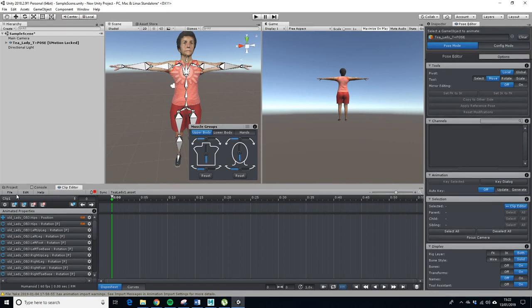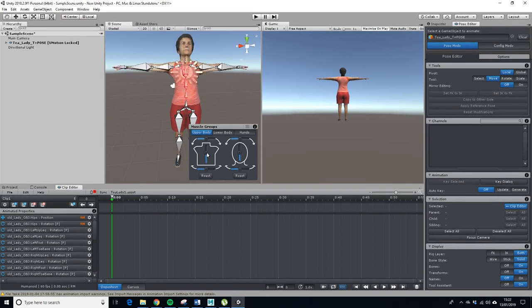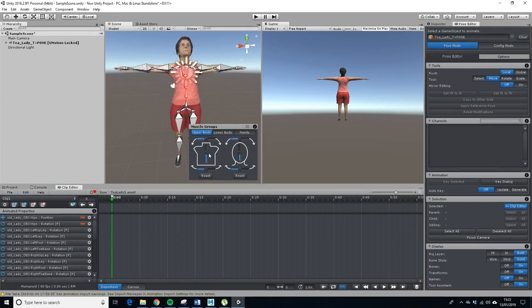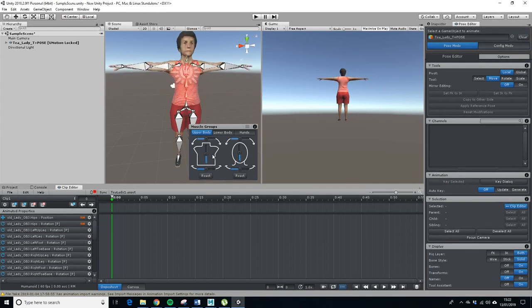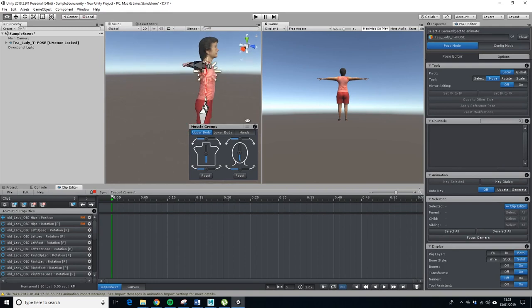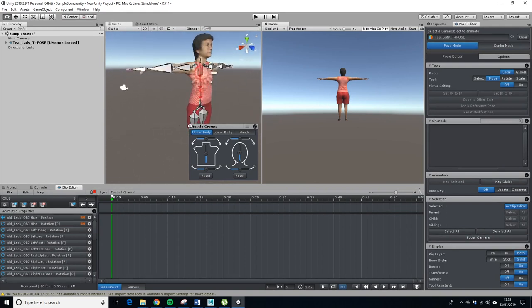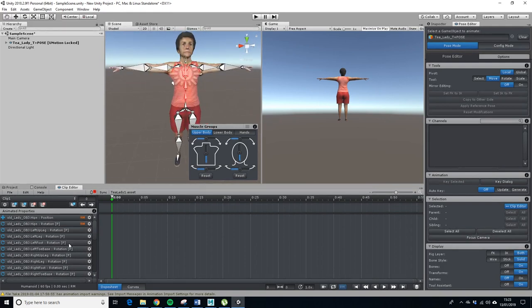And so next up we want to, you can basically check out your rig. Fairly useful tool checking out your skin.